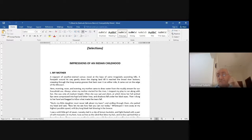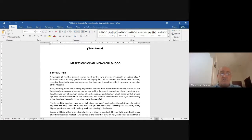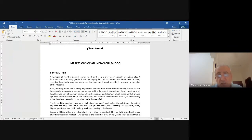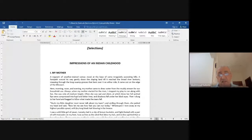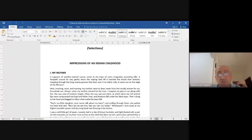If you touch the stream it can become murky. 'Always when my mother started for the river, I stopped my play to run along with her. She was only of medium height. Often she was sad and silent, at which times her full arched lips were compressed into hard and bitter lines, and shadows fell under her black eyes. Then I clung to her hand and begged to know what made her tears fall.'